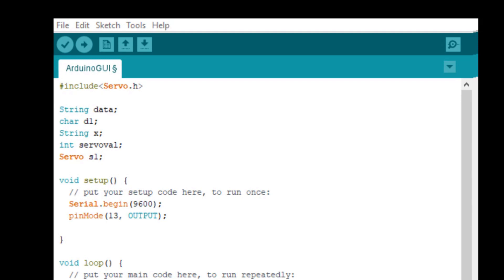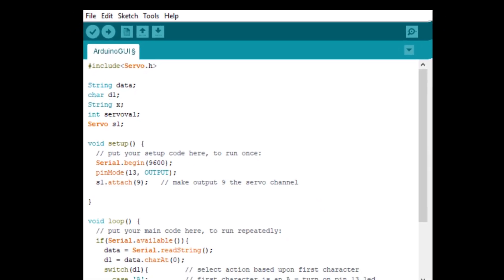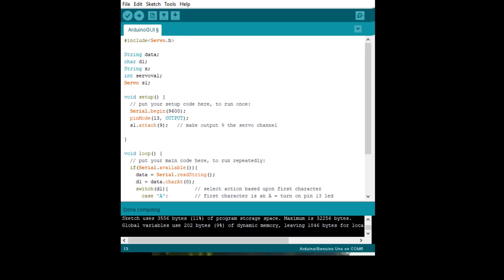So that's all done. But one final thing we need to do to attach the servo is to go to the setup function and add S1 dot attach and then in parentheses the channel we want to attach it to, which in my case is channel 9. So let's add a command that says make output 9 the servo channel. So we're ready to go. We're ready to program the servo itself.